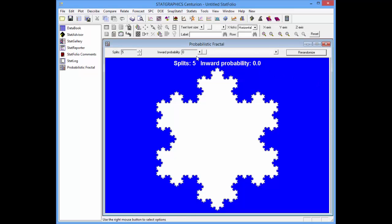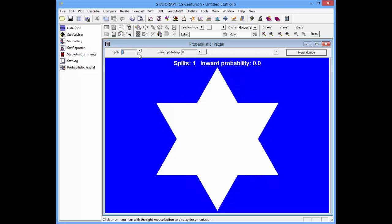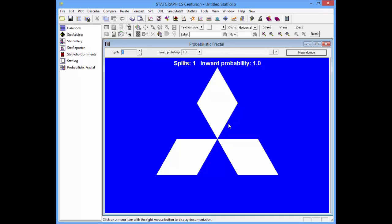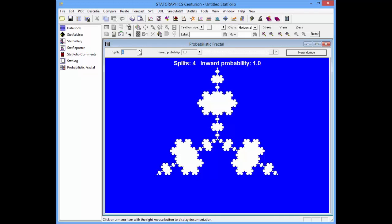We can get a different type of fractal if we go back to that equilateral triangle and change the inward probability to one instead of zero. Now each time I do a split, it will remove a triangular region from the previous figure rather than adding a triangle. I can do it twice, three times, four times, five times — and again, using this very simple mechanism, you get what appears to be a very complex image.